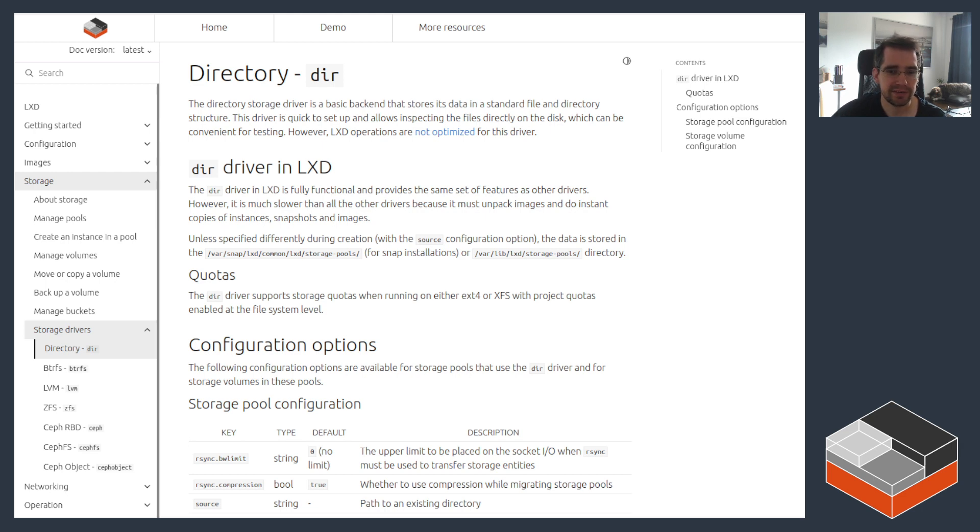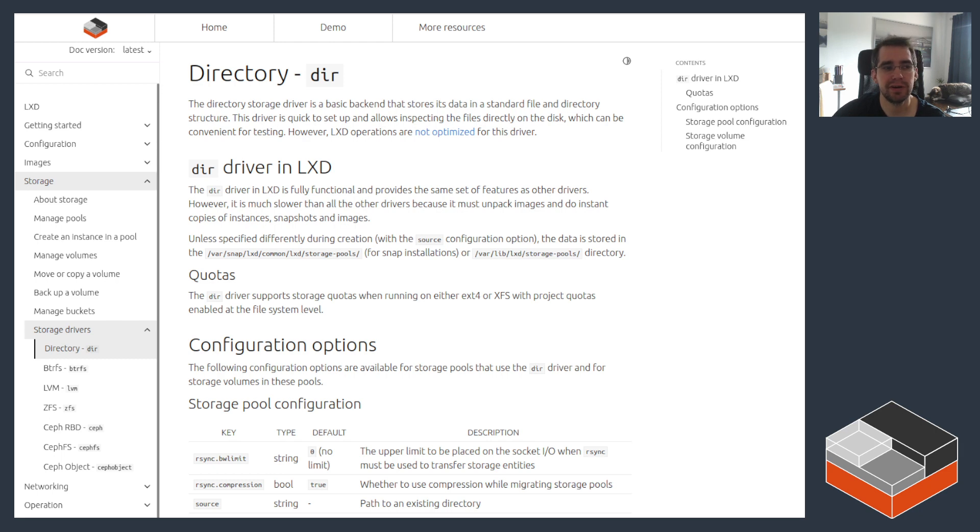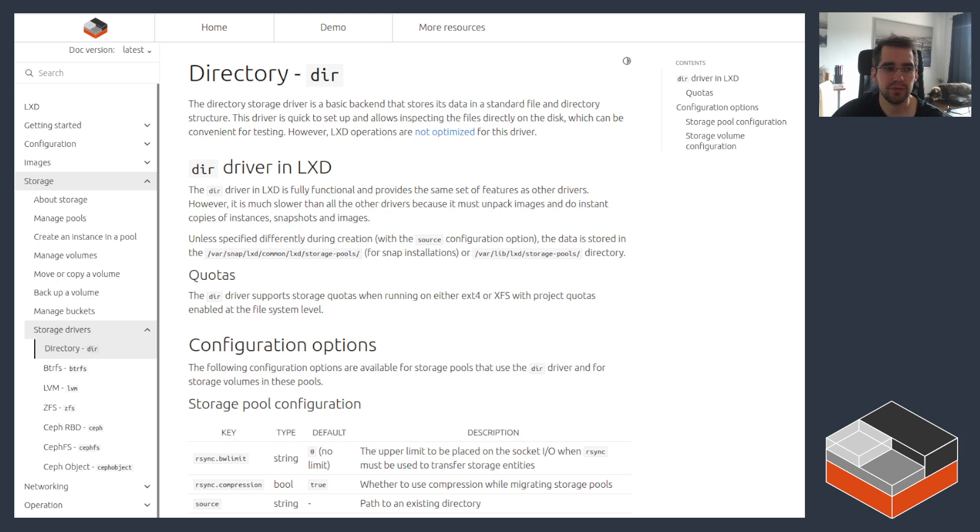It's lacking a lot of features. It doesn't support any kind of copy-on-write, so every single instance that's created will be created by unpacking the image again and again. It also doesn't support any kind of snapshots, so if you're trying to create a snapshot, LXD will do it but it's going to do it by duplicating the entire data and freezing the instance during that time.